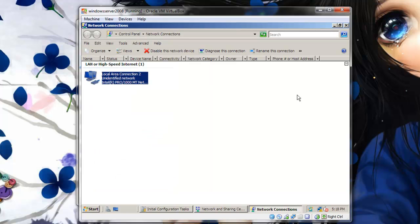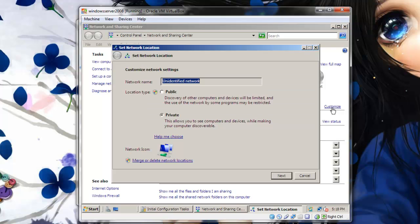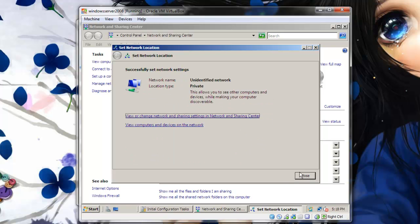And now we are going to edit the settings to allow file sharing with all computers on the network. First, actually, Network Location. I prefer to select Work. I think that allows a much easier setup of the network.